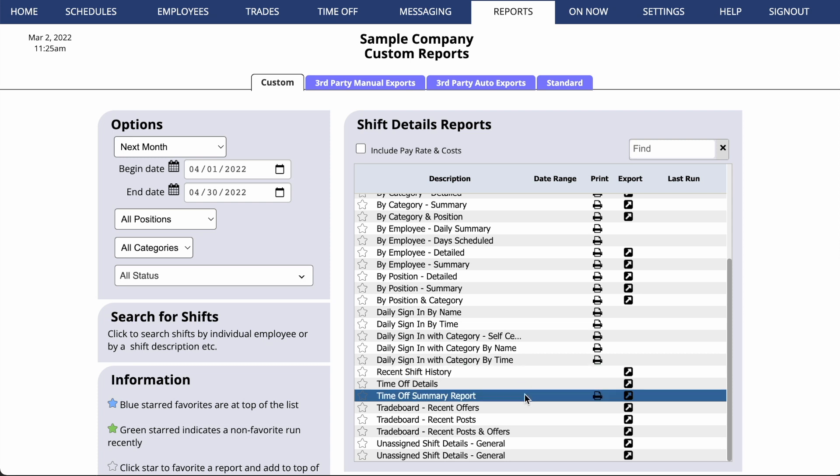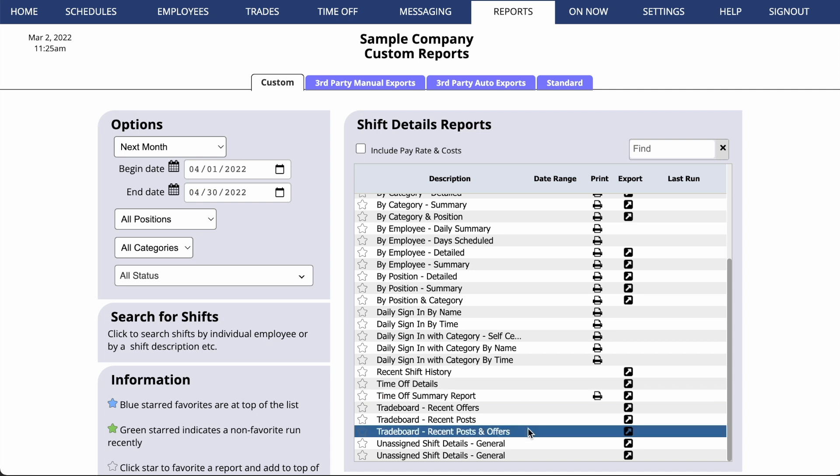You can run time off reports and even trade board reports, in which we'll list all of the shifts that have been posted for trade or for drop, various offers made, approvals, anything that has happened on the trade board in the past 90 days.